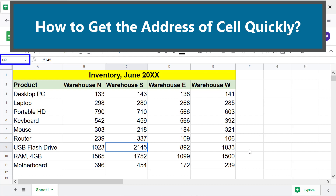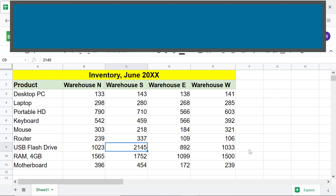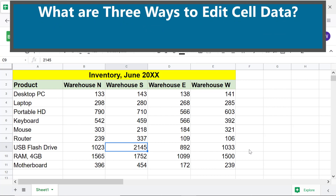What are three ways to edit cell data? Replace data: assume you want to replace data in a cell with new data — type the new data and press Enter.